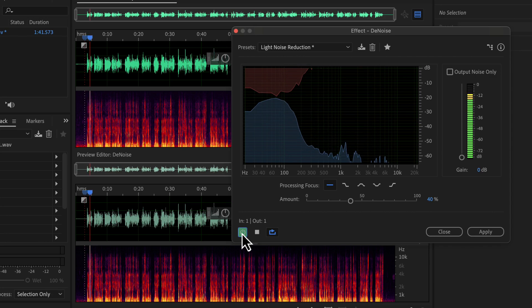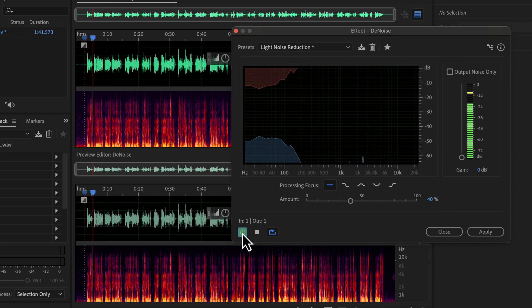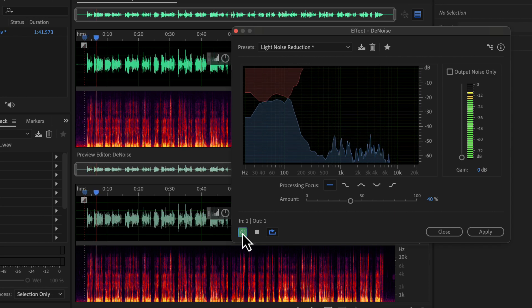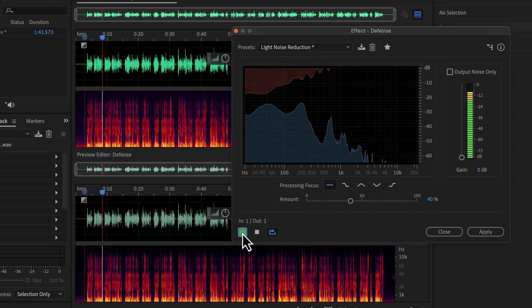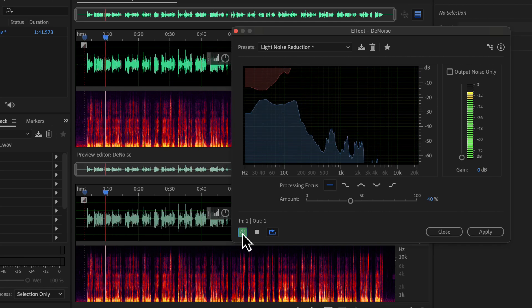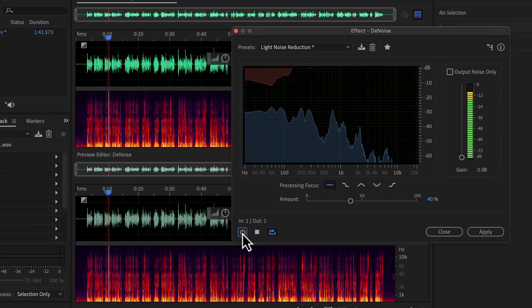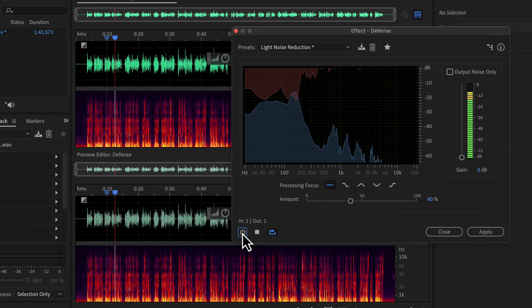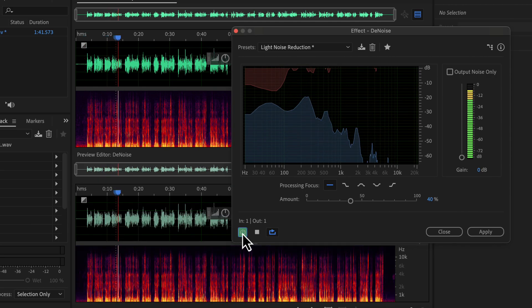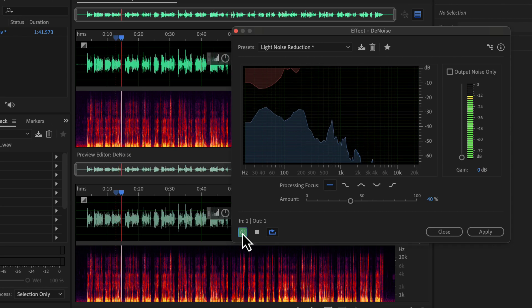Why you should use Audacity? Audacity is a free audio recording and editing software available on Windows, Mac and Linux. It has the easiest user interface among the audio editing software.